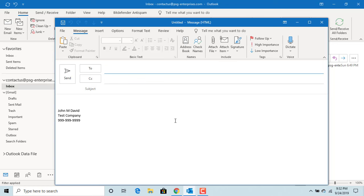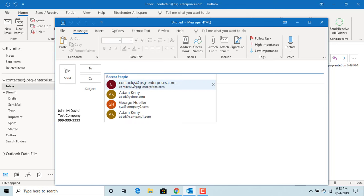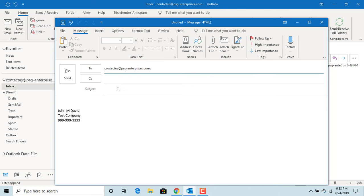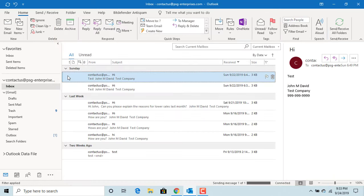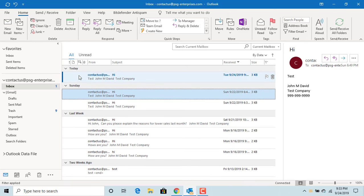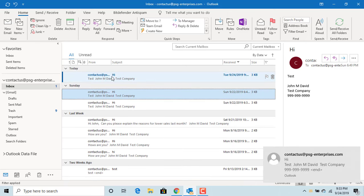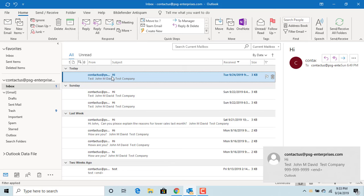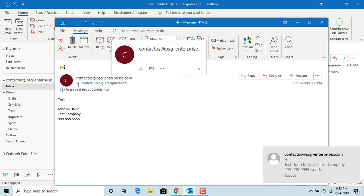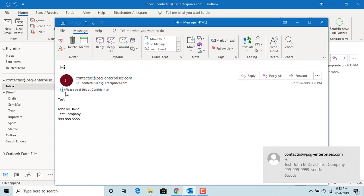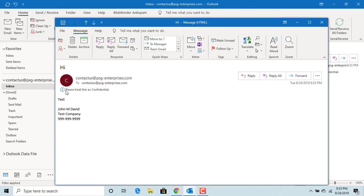Send a test mail to yourself. You can see in the received email, Outlook shows: please treat this as a confidential message.